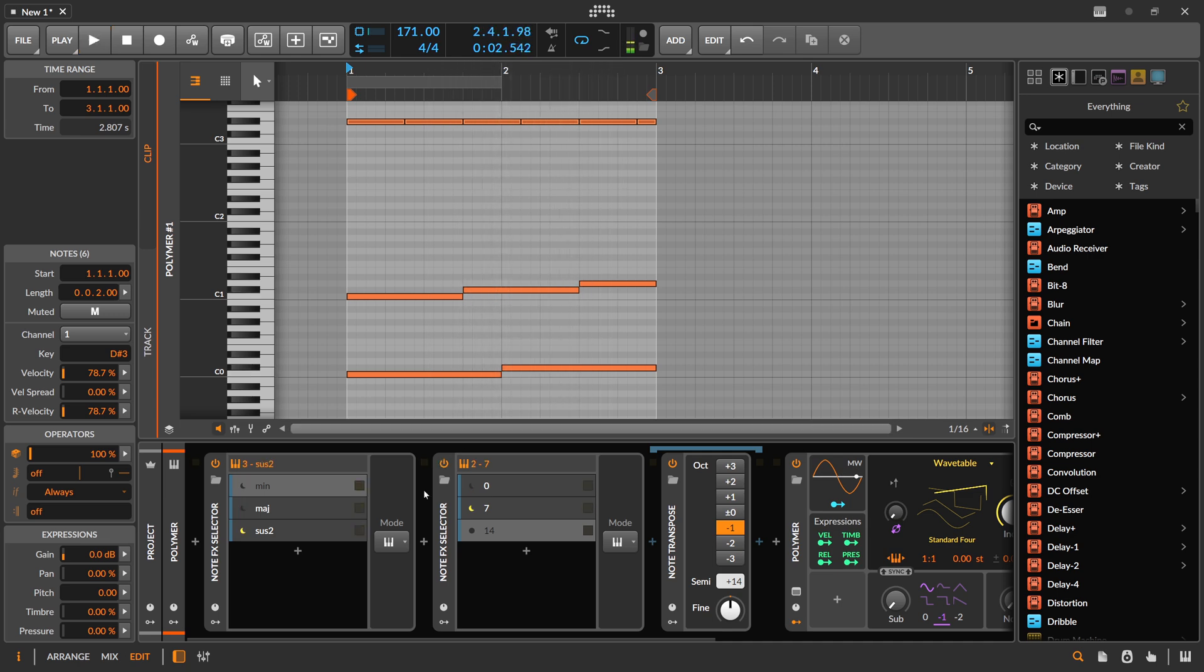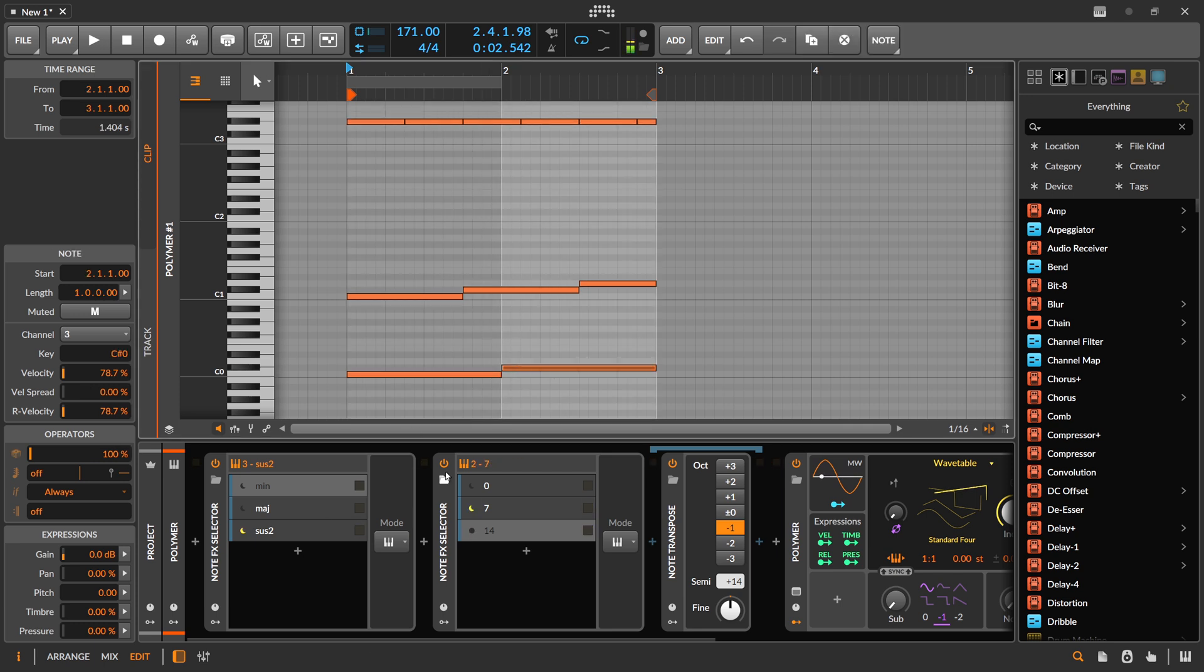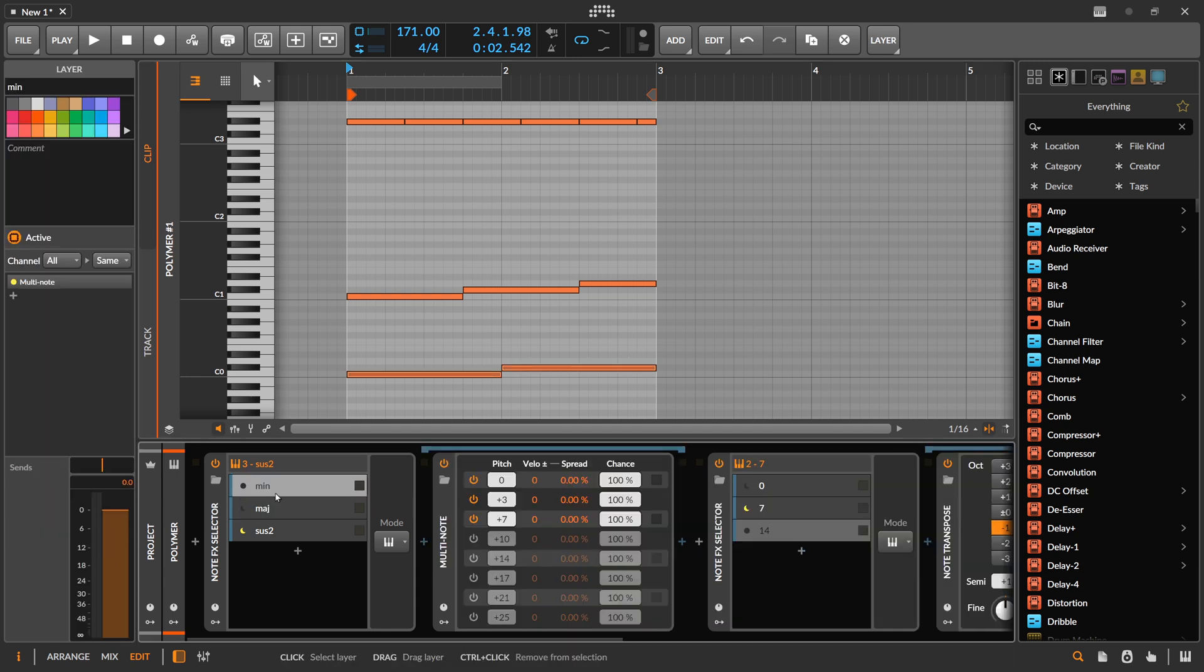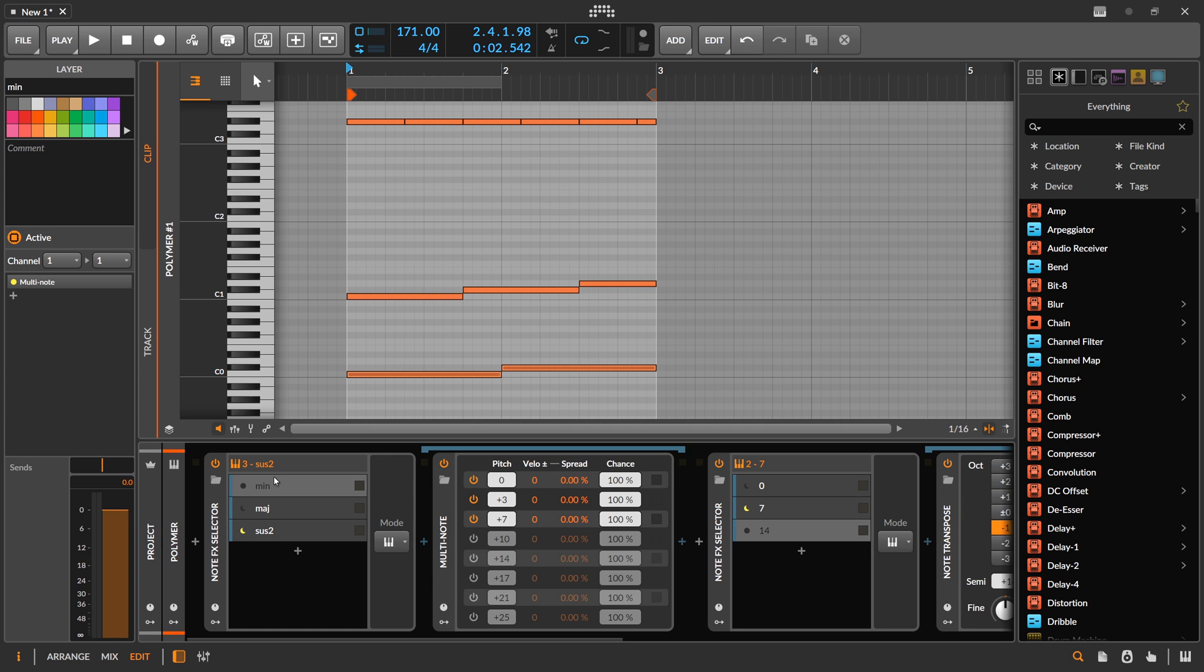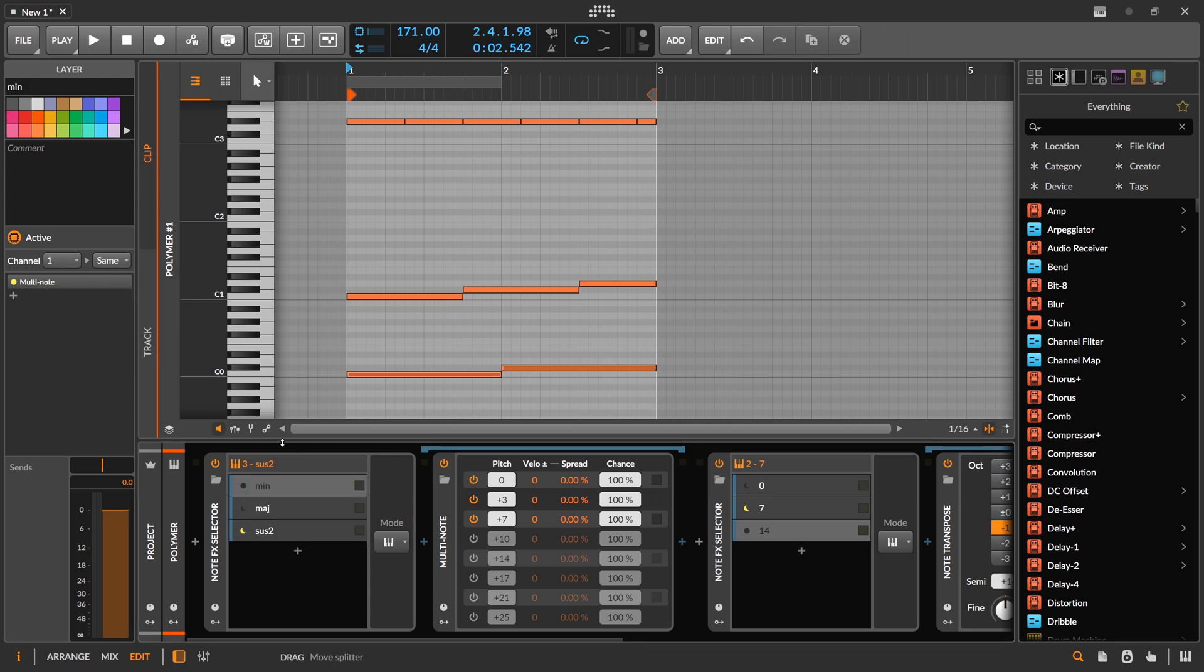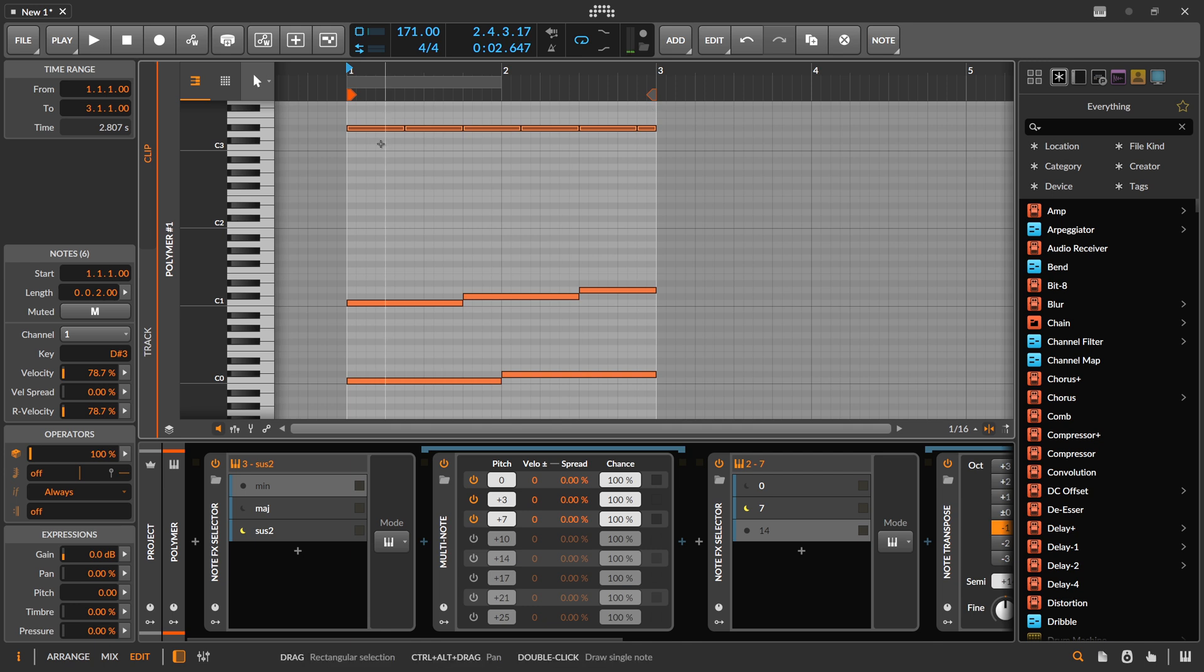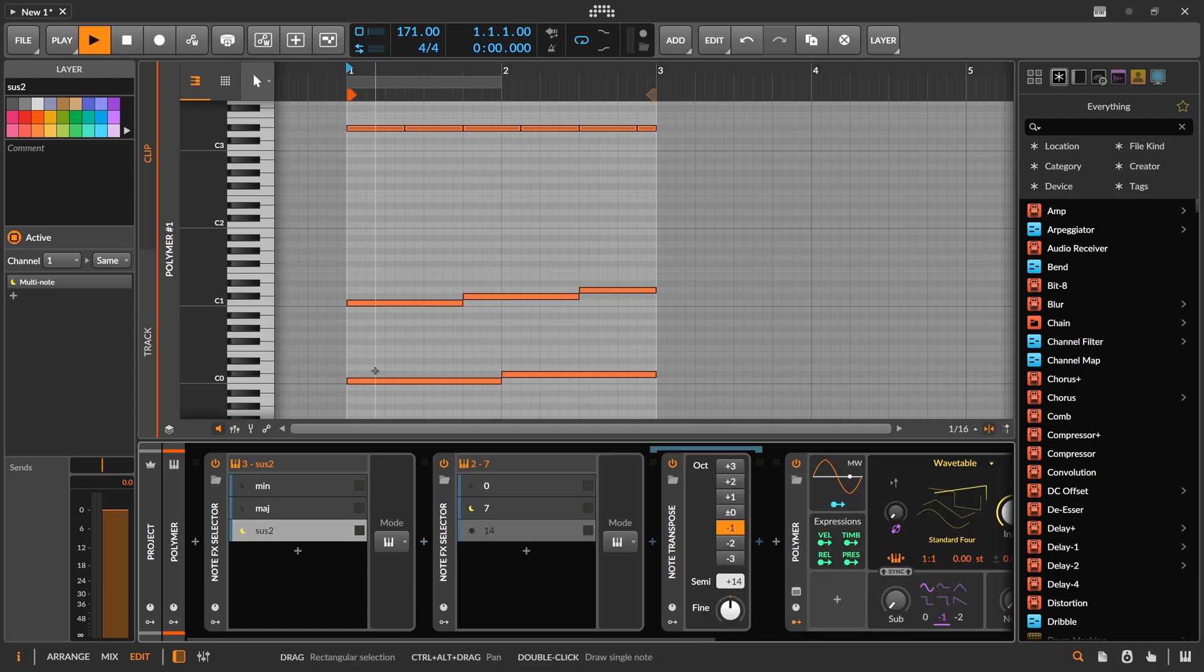But this also doesn't work. It selects a different layer but you can hear this triggers a chord. So I want to prevent these notes from going into these layers here and I do this by using this channel filter. So we only want to use channel 1.